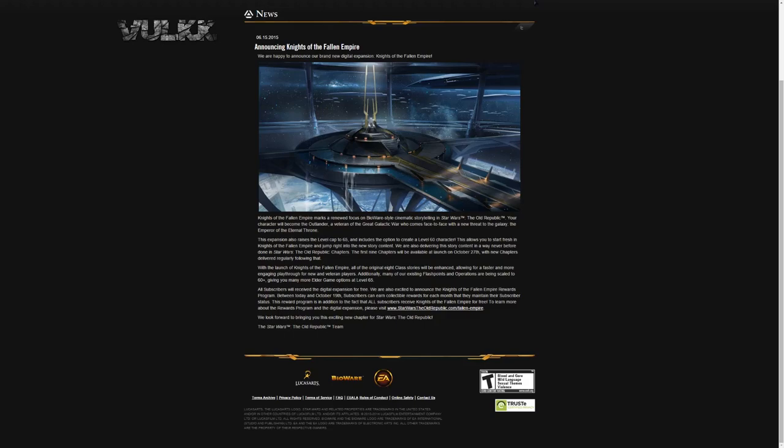This is actually controversial a little bit. We are also delivering the story content in a way never before done in Star Wars The Old Republic. Chapters. The first 9 chapters will be available at launch on October 27th, with new chapters available and delivered regularly following that. I've heard that it is supposed to be 1 chapter every month, but we will see about that.